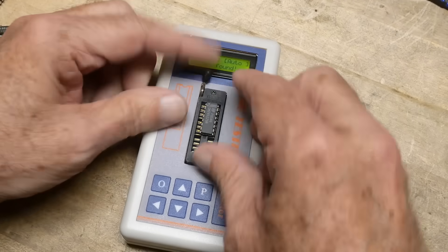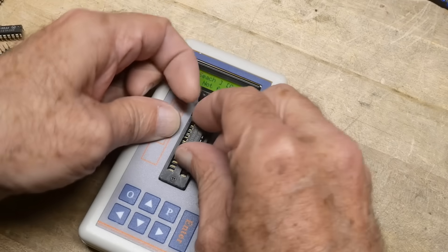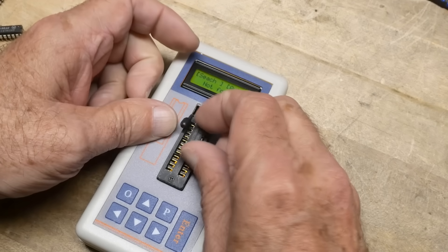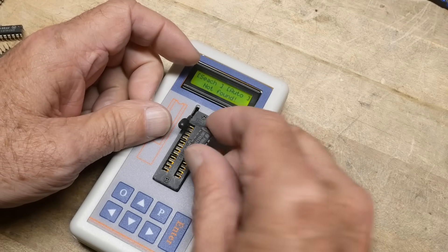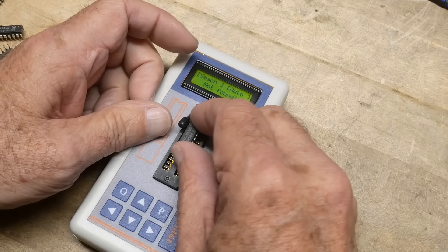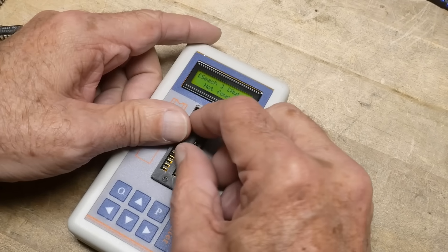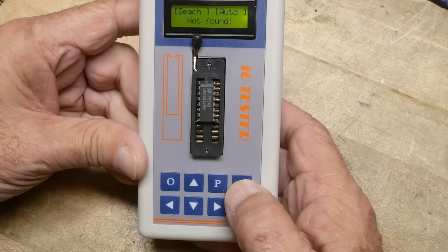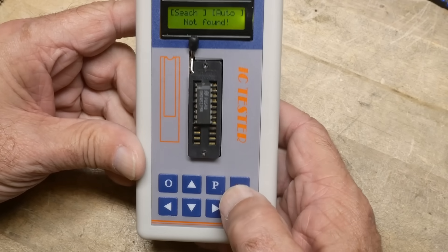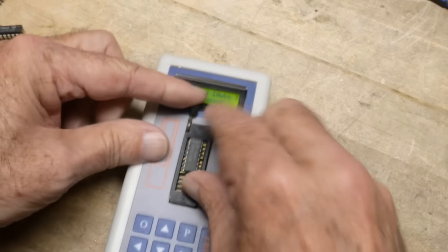It says, oh that one's not found. Let's see here if I inserted that correctly or not. Try again. Yeah, doesn't like that one.